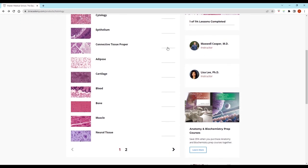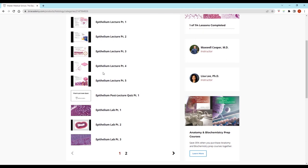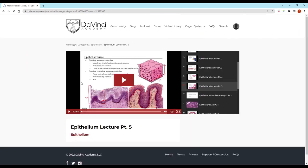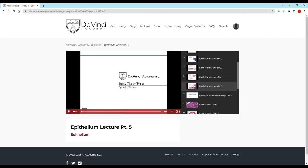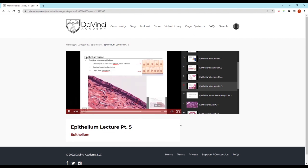Thank you for watching this video from the DaVinci Academy Histology Video Course, which is completely available on YouTube. To access the corresponding practice questions and histology lab videos, go to our website using the link in the description below.